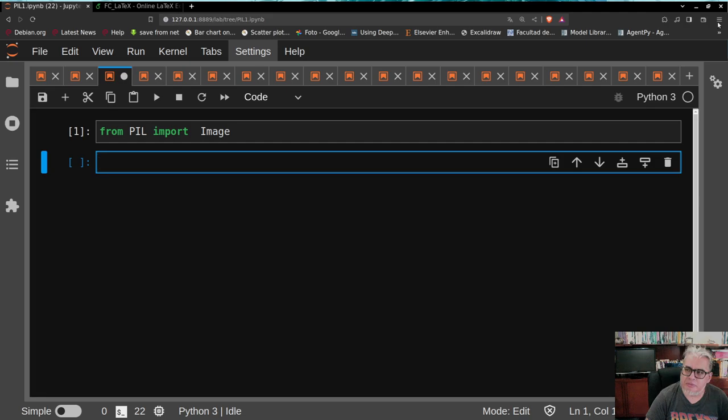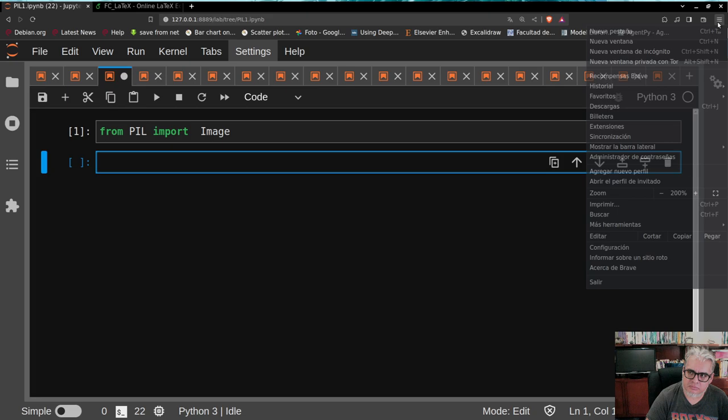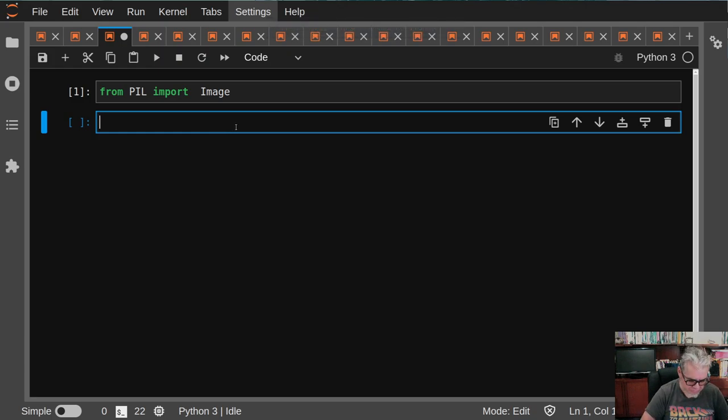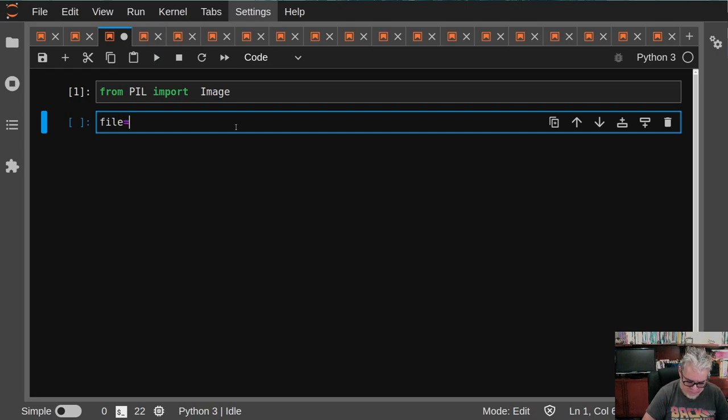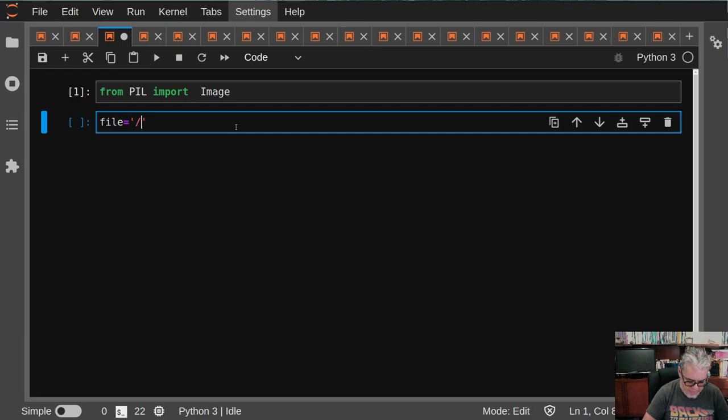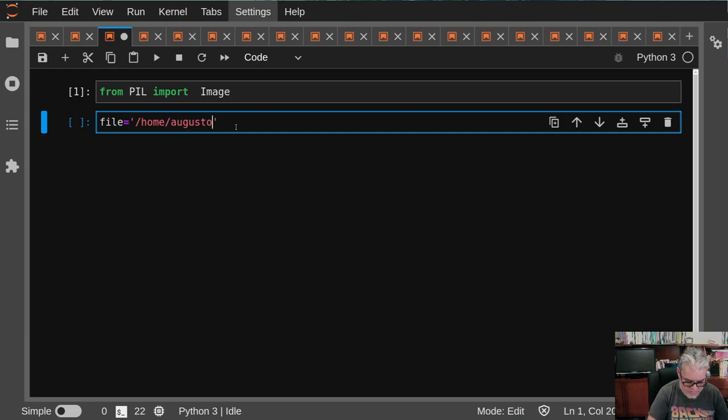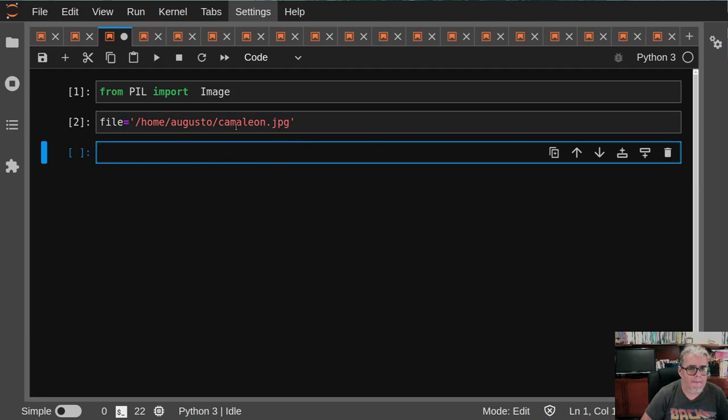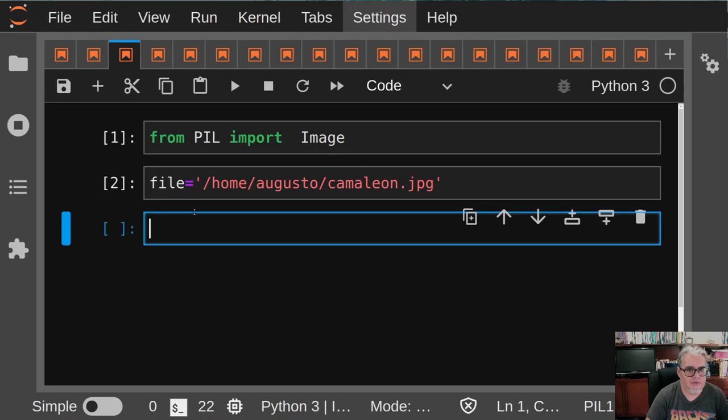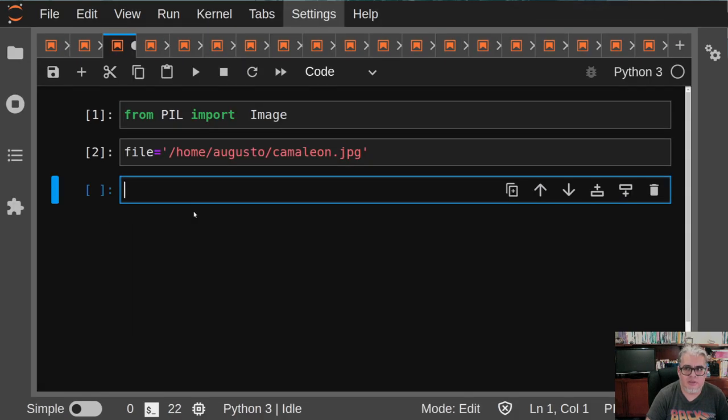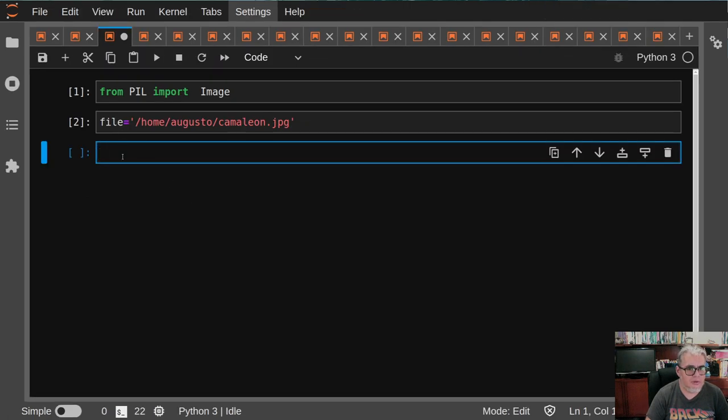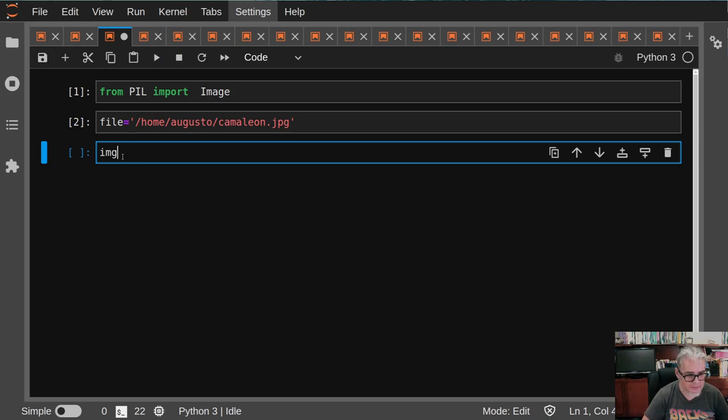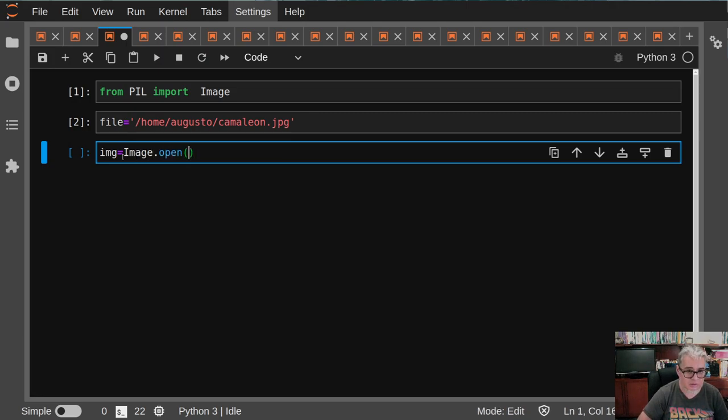Y con eso vamos a intentar hacer algún tipo de manipulaciones. La primera manipulación que nos interesa es poder abrir y guardar. Entonces, por ejemplo, aquí podemos buscar en mi home una imagen que se llama Camaleón. Y ahora vamos a, con ese nombre de archivo, en el fondo solo es un nombre de archivo, vamos a abrir una imagen.